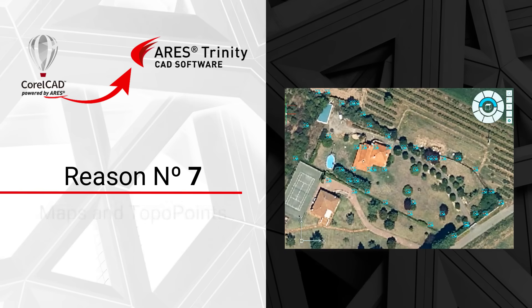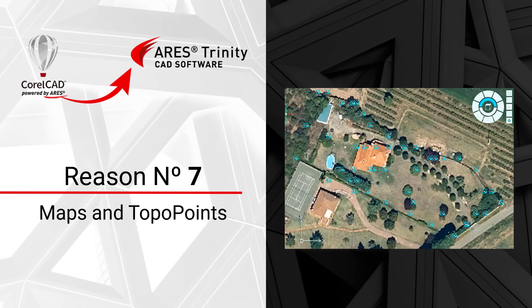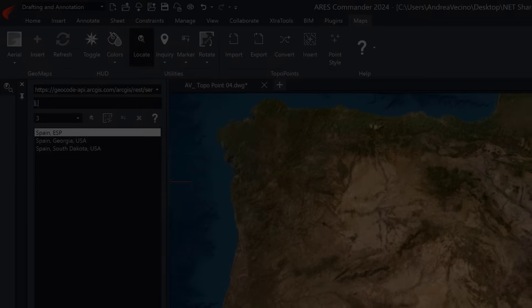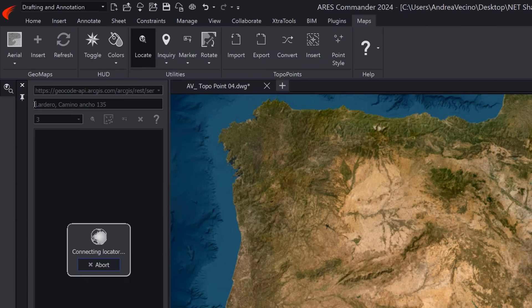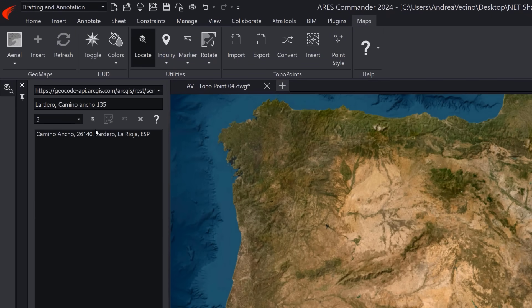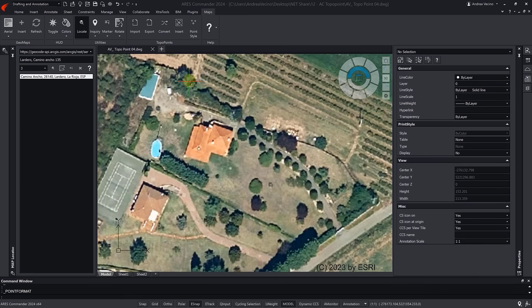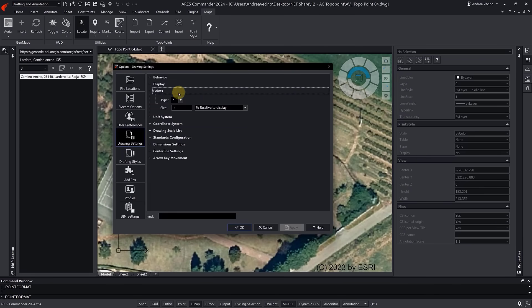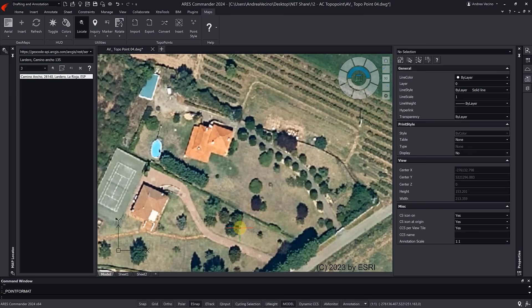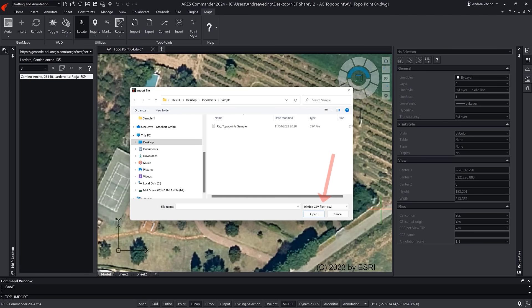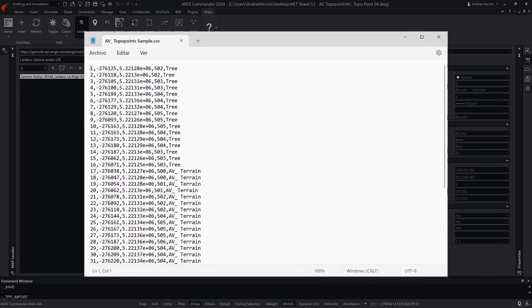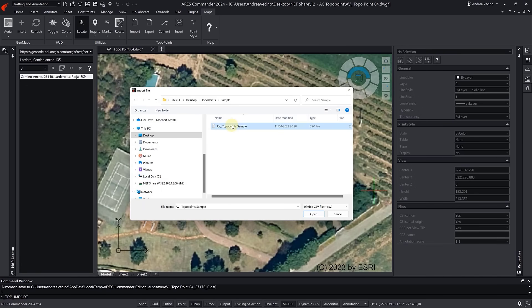Reason number seven: Maps and Topo Points. Using our Maps service, you can search for any location on Earth and insert a satellite image or street map behind your drawing, enabling you to draw anything on top. And with the Topo Points module, you can import and export topographic points to and from total stations.